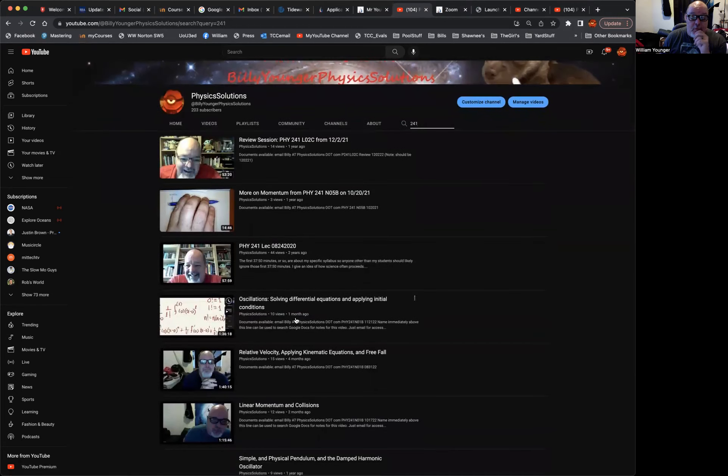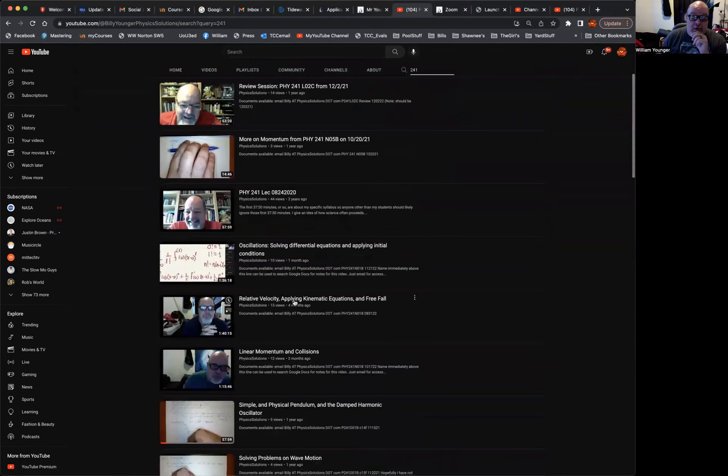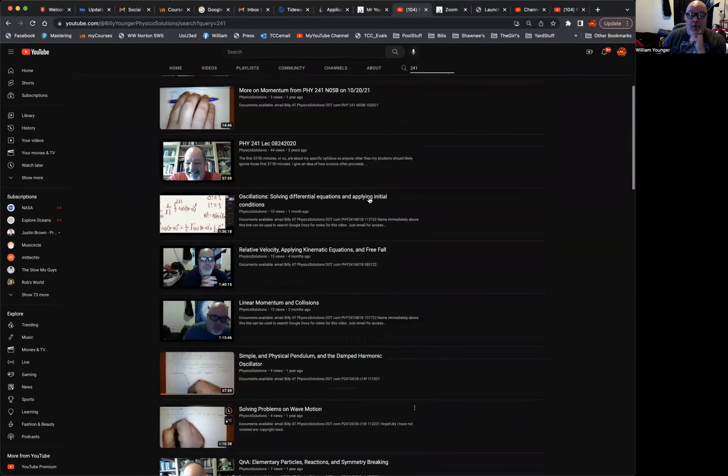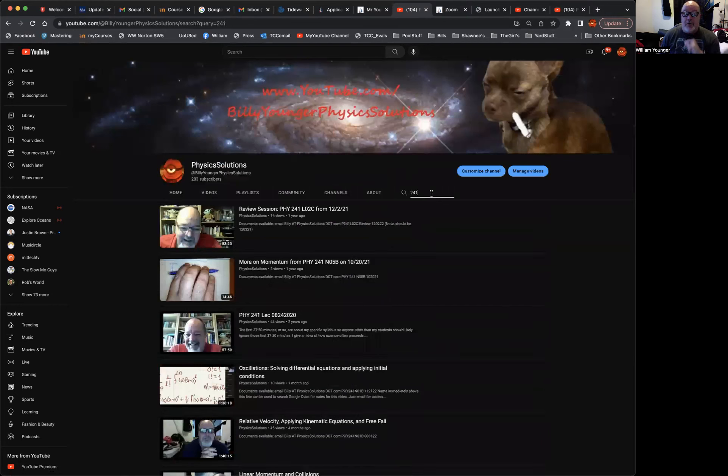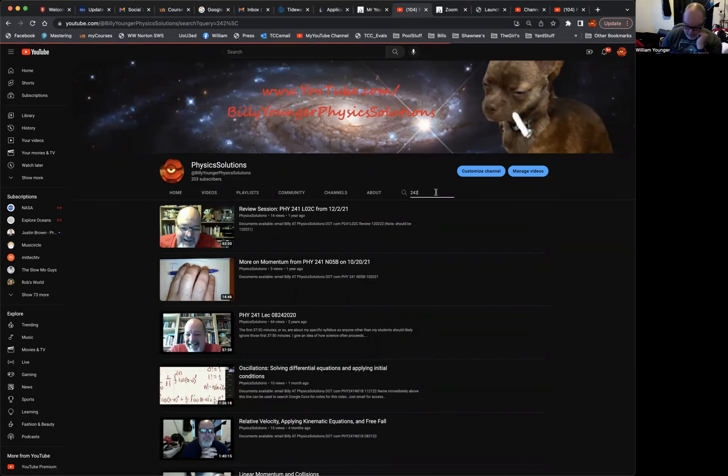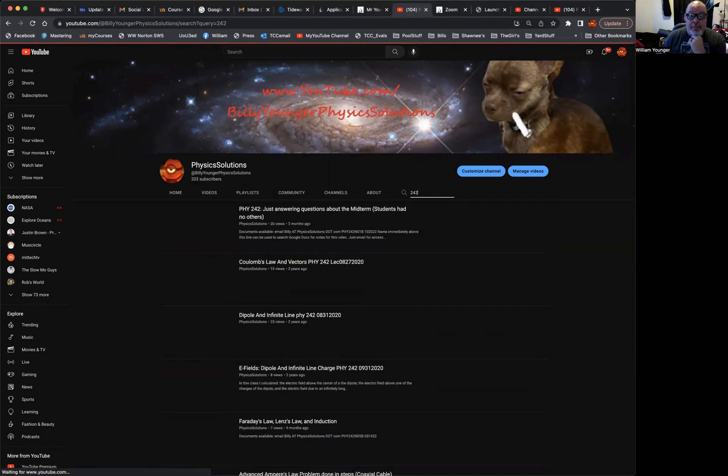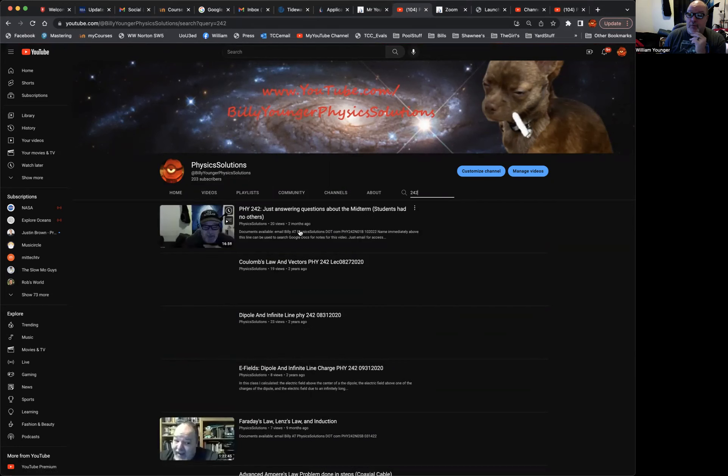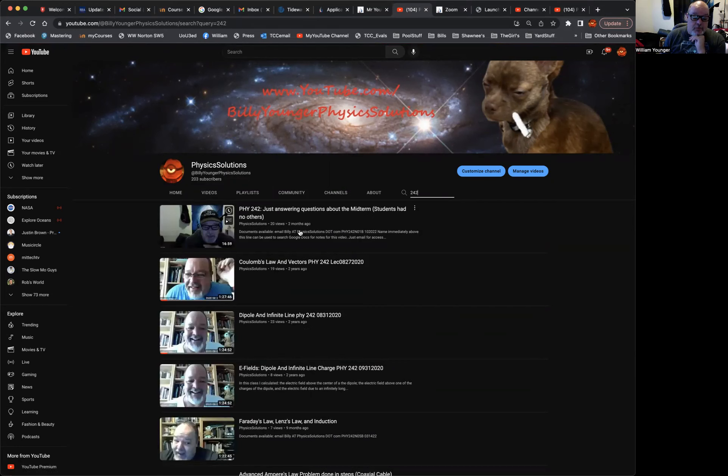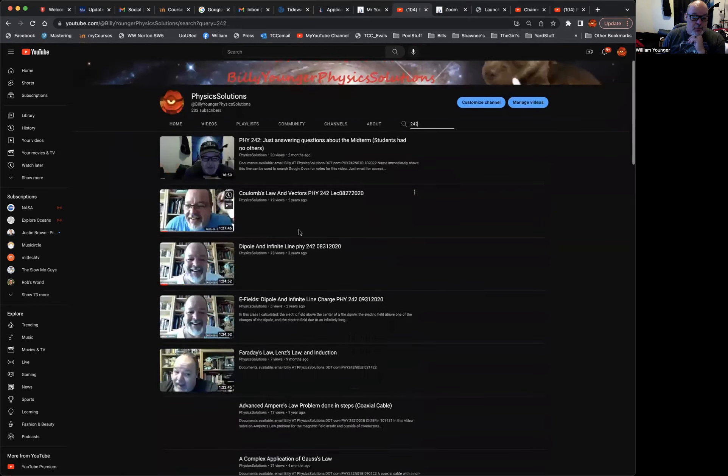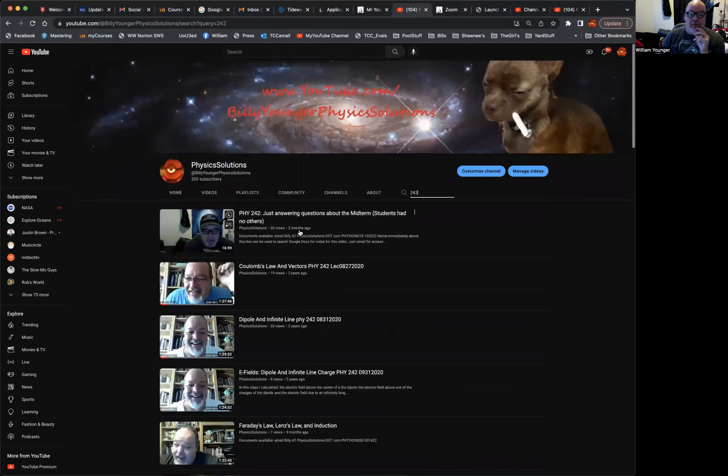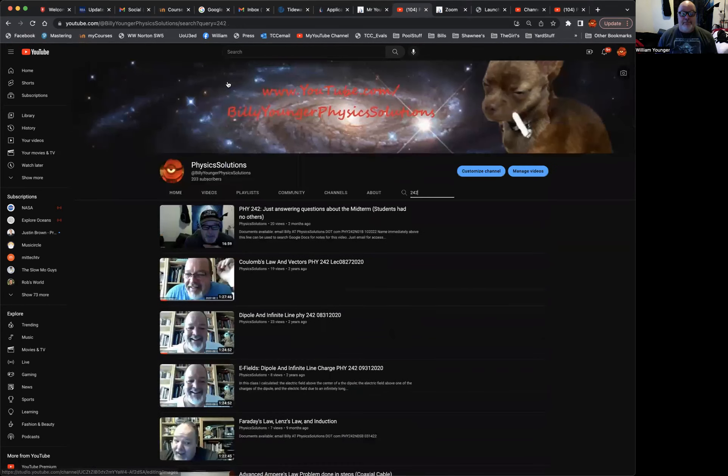Here's a more recent one, one month ago, four months ago, two months ago, so on and so forth. Or similarly, if you wanted to look for some 242 videos, you type in 242 and hit return, and you'll see some of my videos from my calculus-based physics course in which we start off covering electricity and magnetism.